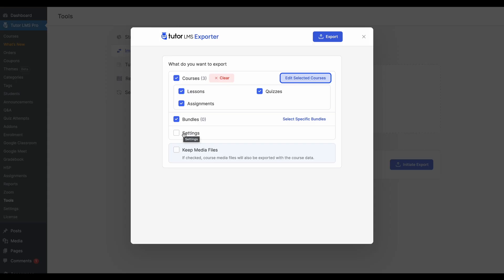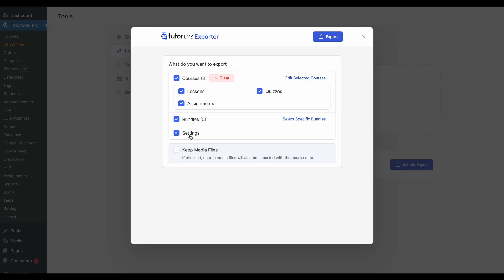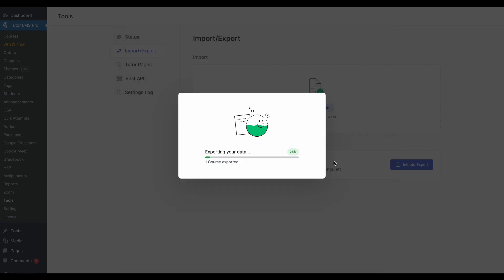You can also take all the tutor on the settings that you have on this site. So once you import this data onto whichever site, that site will now have the settings of this site that you're exporting from. So if you want to keep a backup of your site, this is a great way to do it. So in that case, you would want to select all the courses. And of course, you want to select your settings. So once everything is checked out, let's click on export on the top.